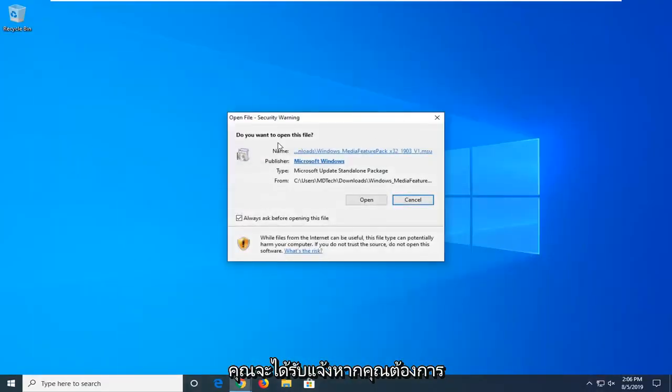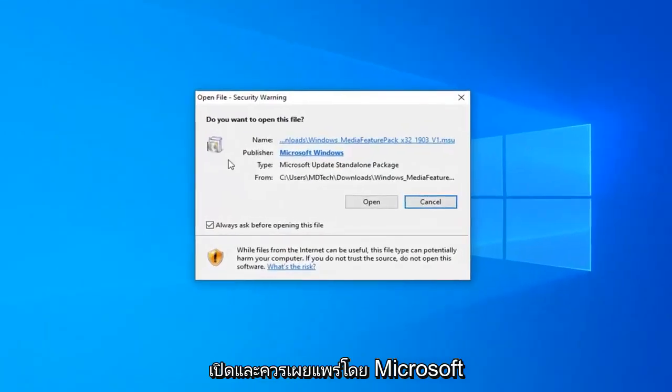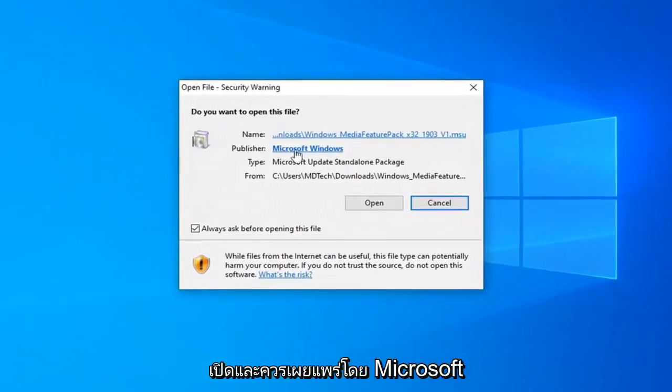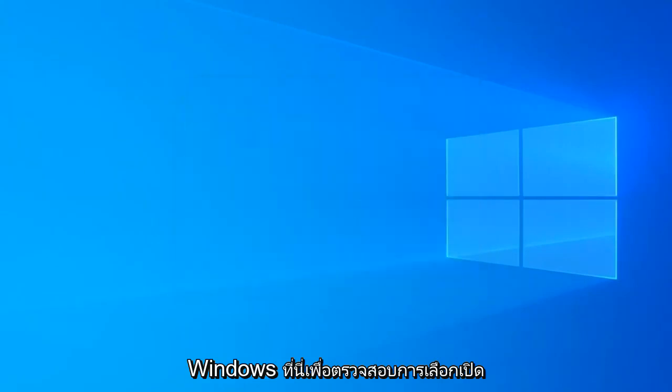You will be prompted if you want to open it, and it should be published by Microsoft Windows here. So, verified, select open.